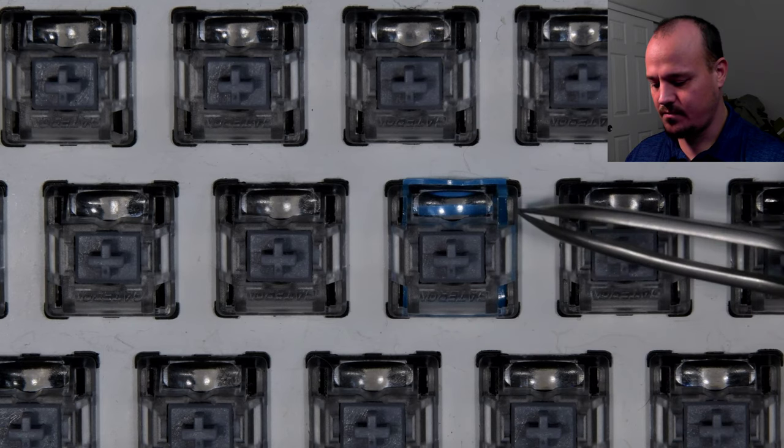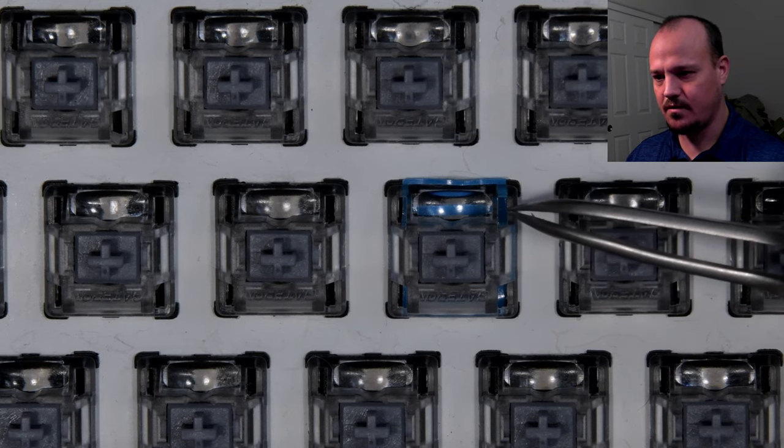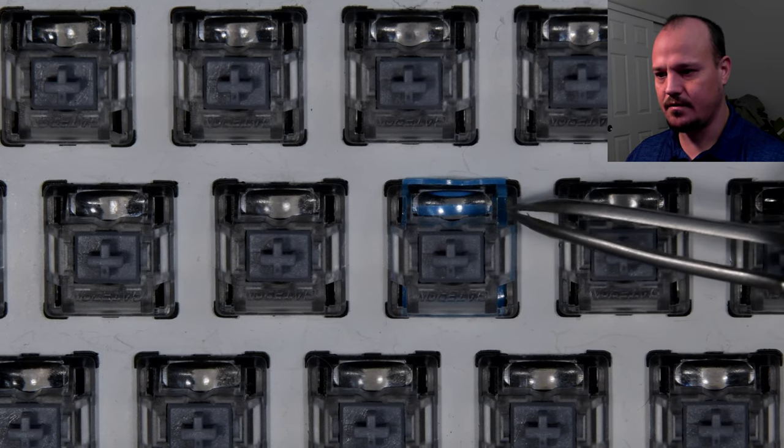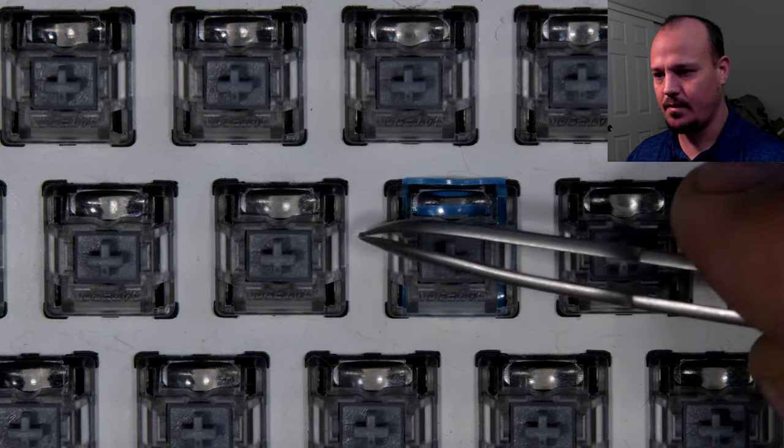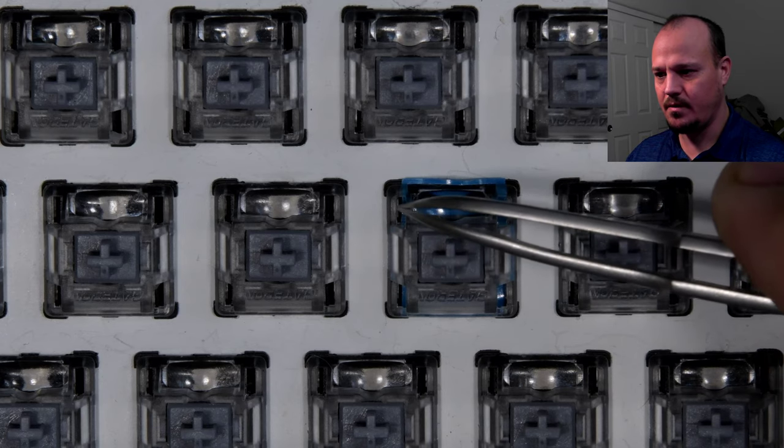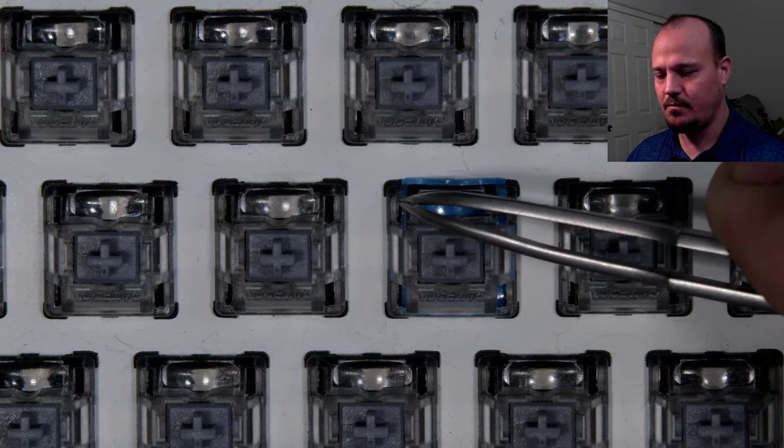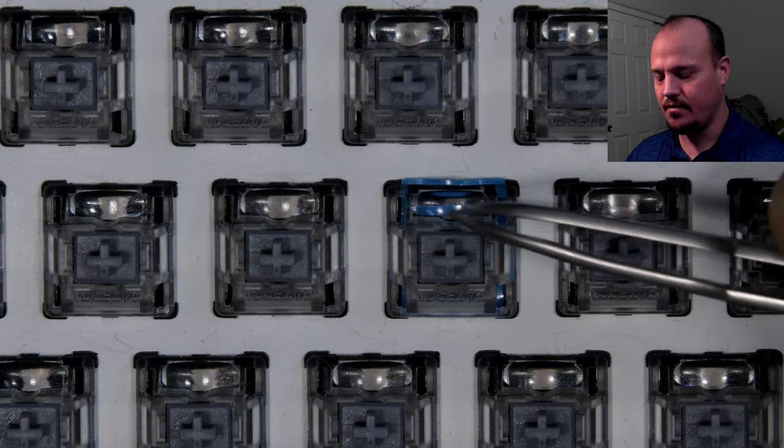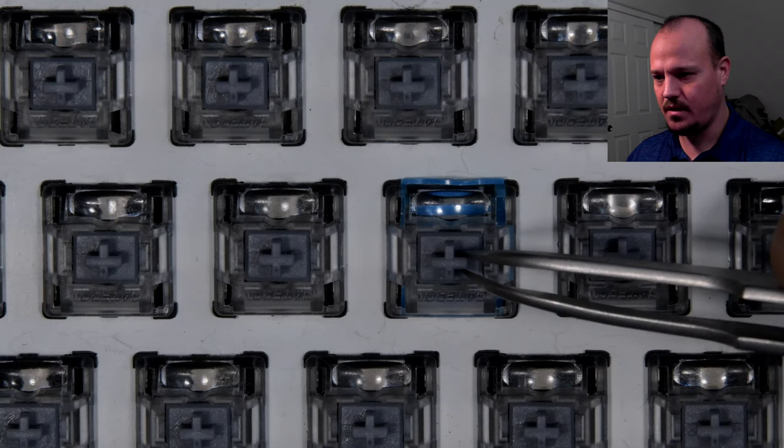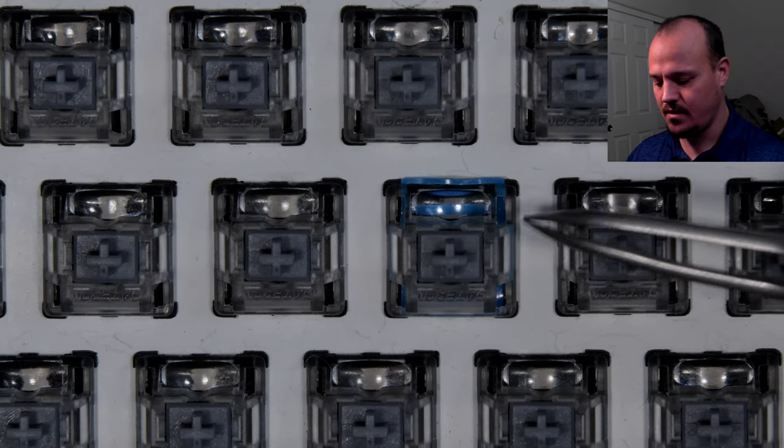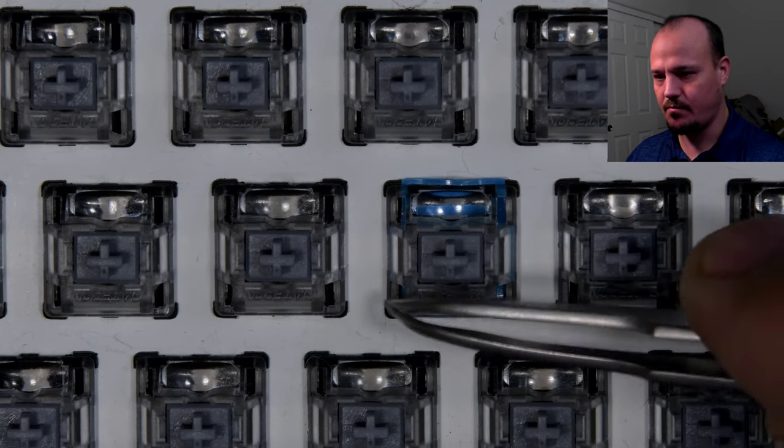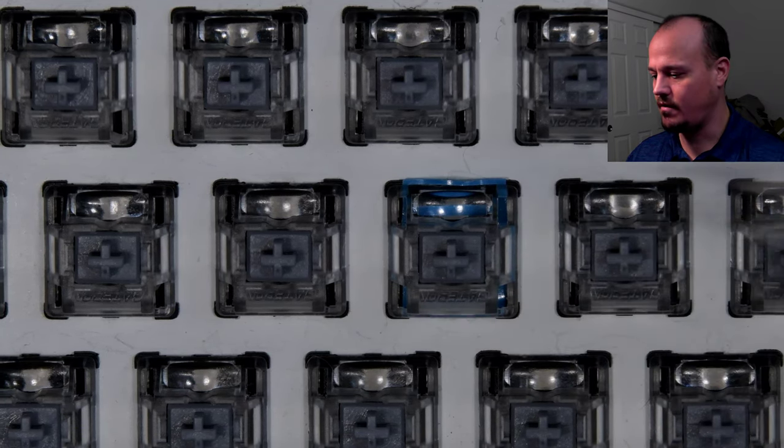And that's, I think, because the little legs on the switch top get pushed out just a little bit by the switch film, and so now the switch fits more tightly to the plate because those little legs on the four corners are now pushing on the plate harder.